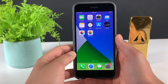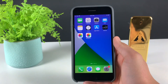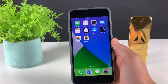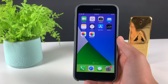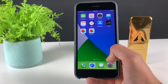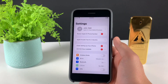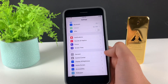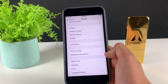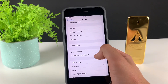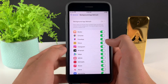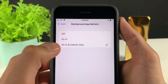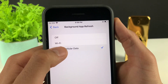The first thing we need to do is prepare our iOS for the installation of Photos++. Simply head over to Settings, then go to General, then Background App Refresh, and make sure that it is turned on for Wi-Fi and mobile data.